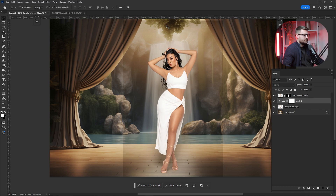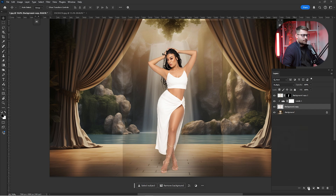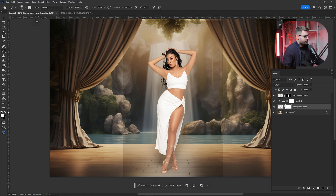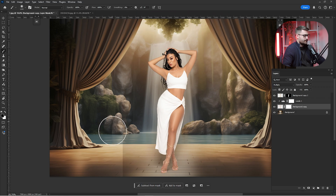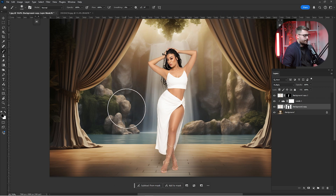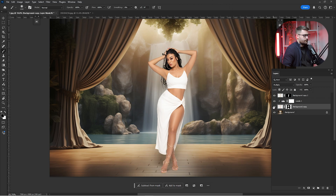These edges are not looking good, so we need to remove them. Click on the background copy and create a layer mask. Click B for brush, select a black brush, and make it larger to remove these edges and make the photograph look more realistic. Here we have a before and after of what we've done and I think it's looking okay.